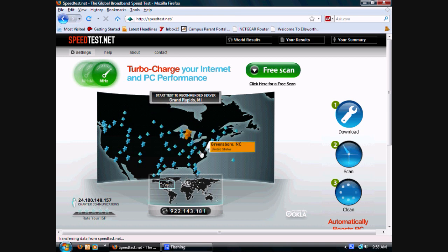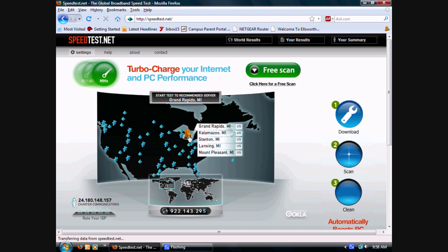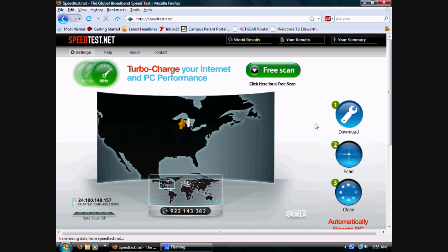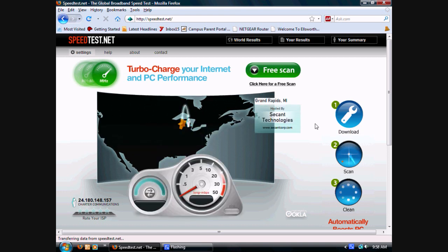If you want to select a blue one, it will tell you the download speed from that location. However, I would select a gold star because it's the closest one to you. I live in Grand Rapids, so I'm selecting that.